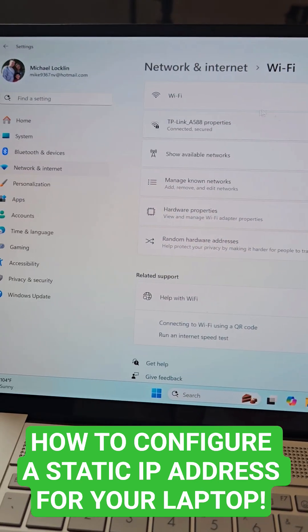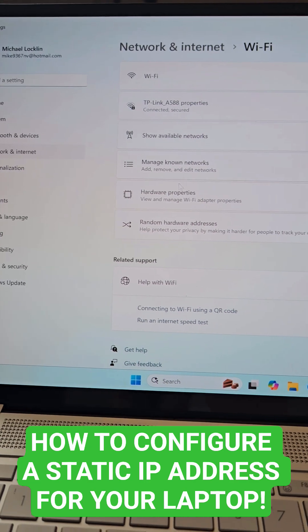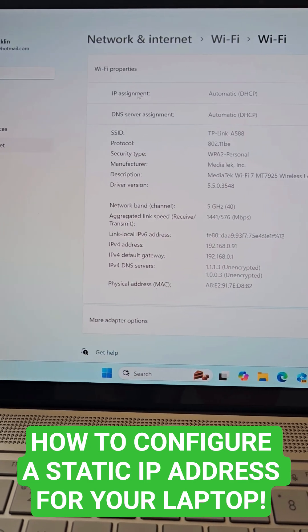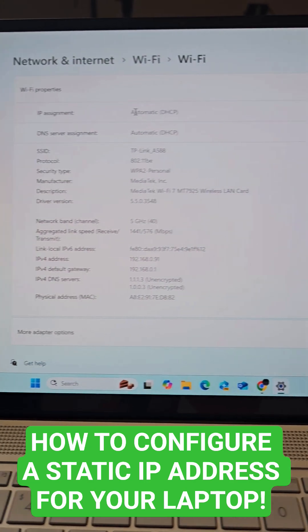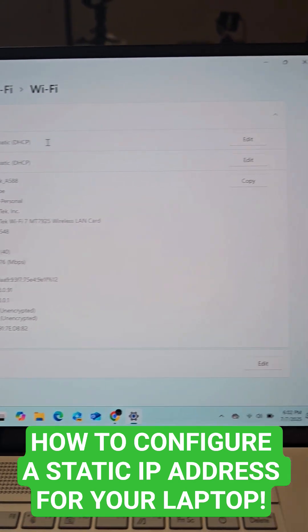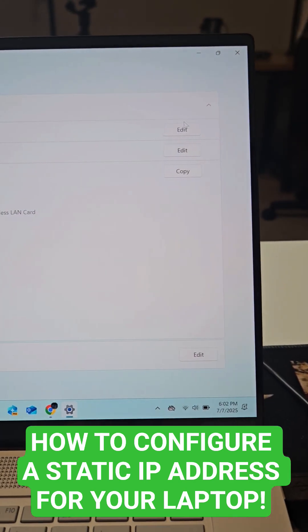Next, we're going to look for hardware properties. We're going to see IP address assignment right here, which is automatic. Go to edit.